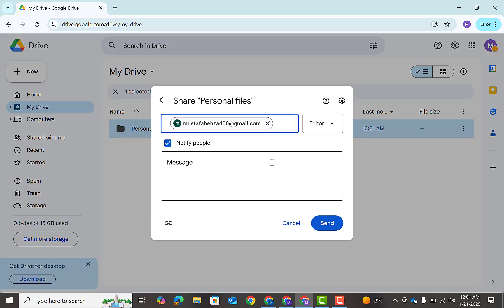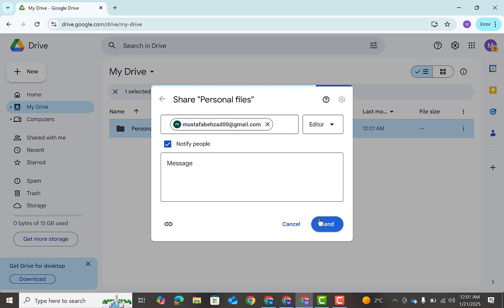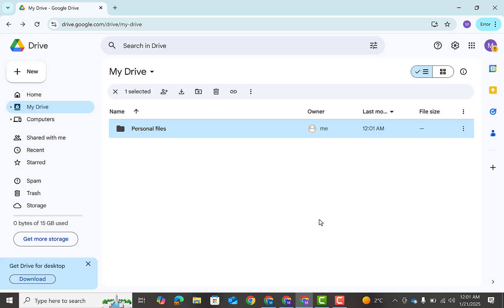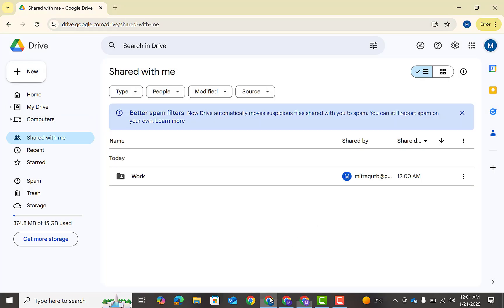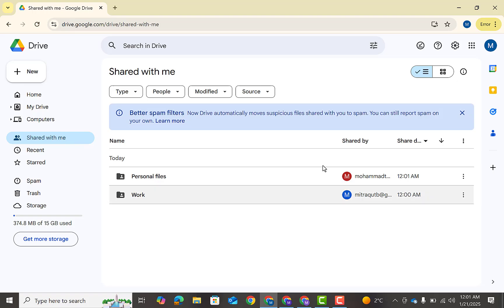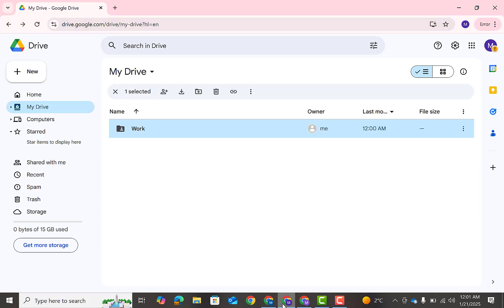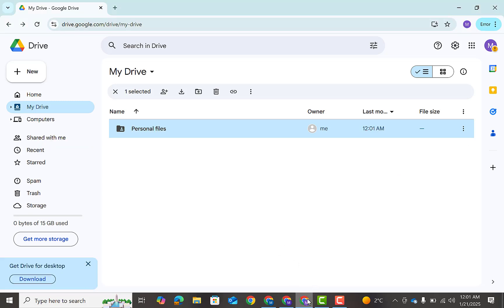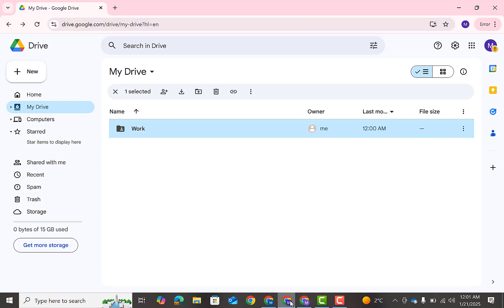Now go to your first or main account. Now you can see two folders have came here. So here you can use these folders which has about 15 gigabyte free space. Whenever we create an account, like I've created this one and this one, by default Google is giving us 15 gigabytes free space. Now we are going to utilize this space in our main account.